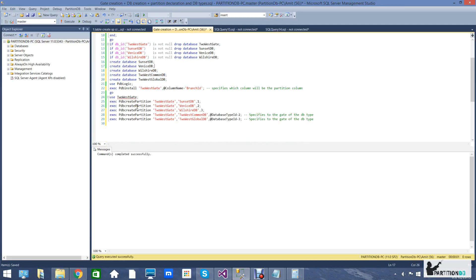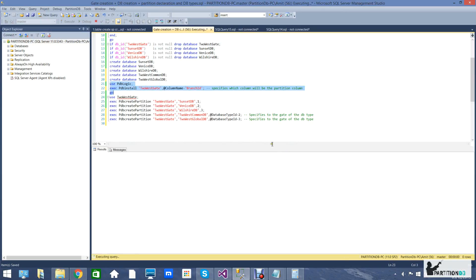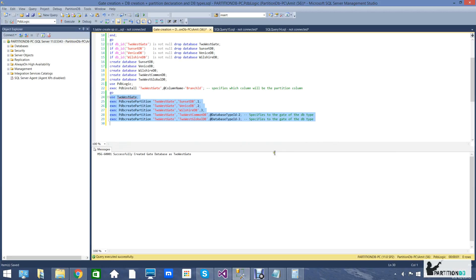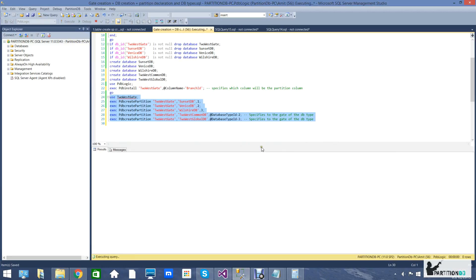This next command is going to set up the gate itself. It can take many variables to govern the working of the gate, but for now we're going to specify only the gate name and the partitioning column. The last part is going to take the formerly created databases and declare them as partitions of our gate.